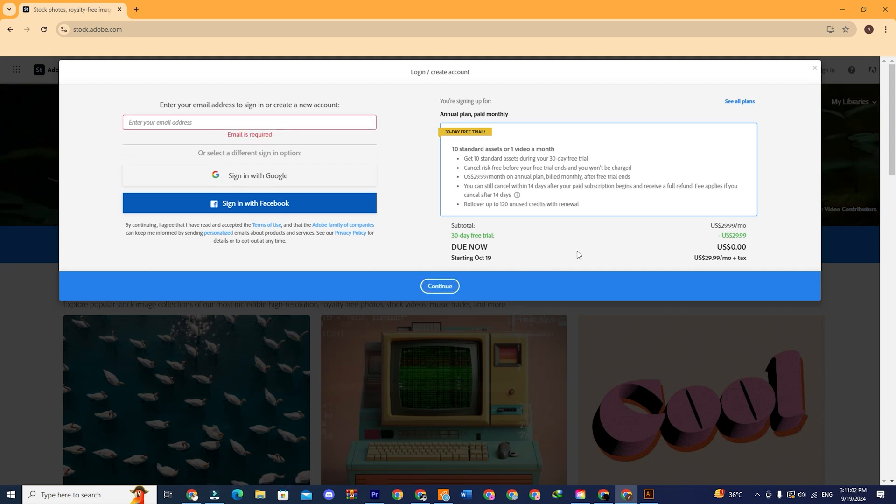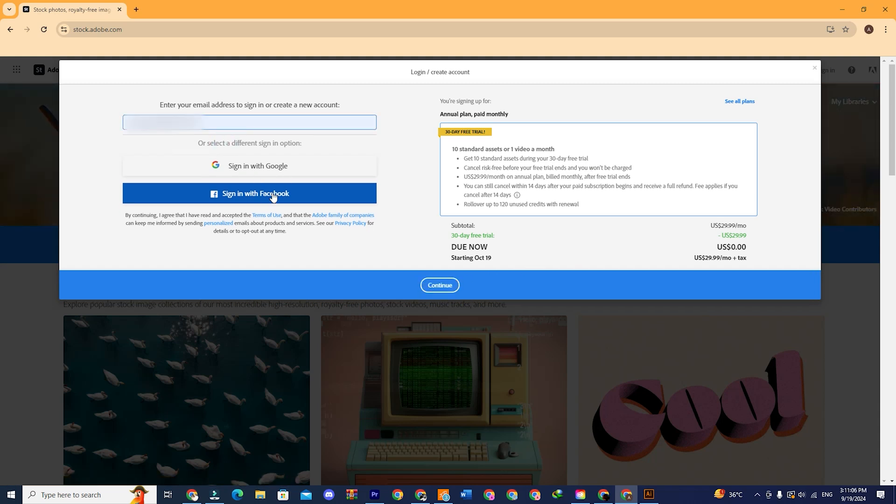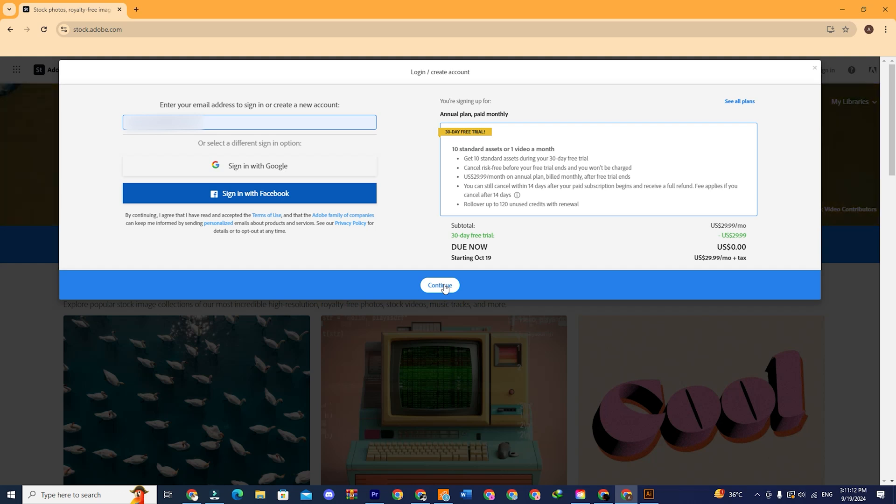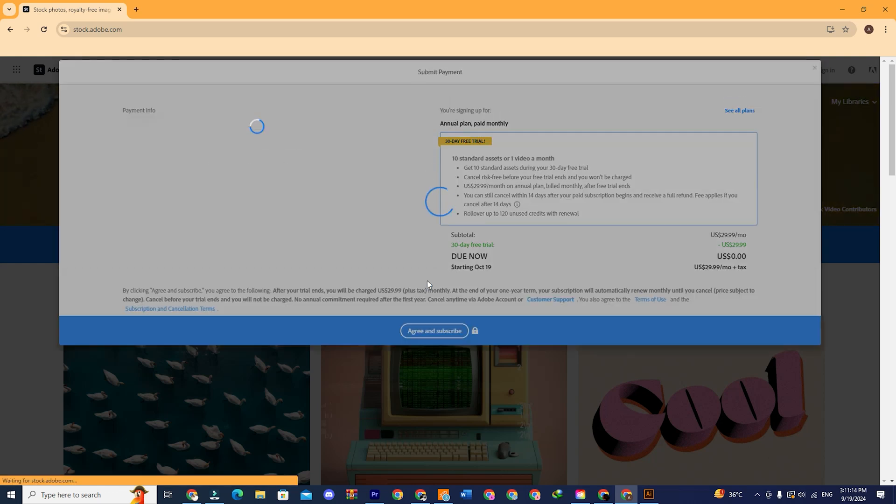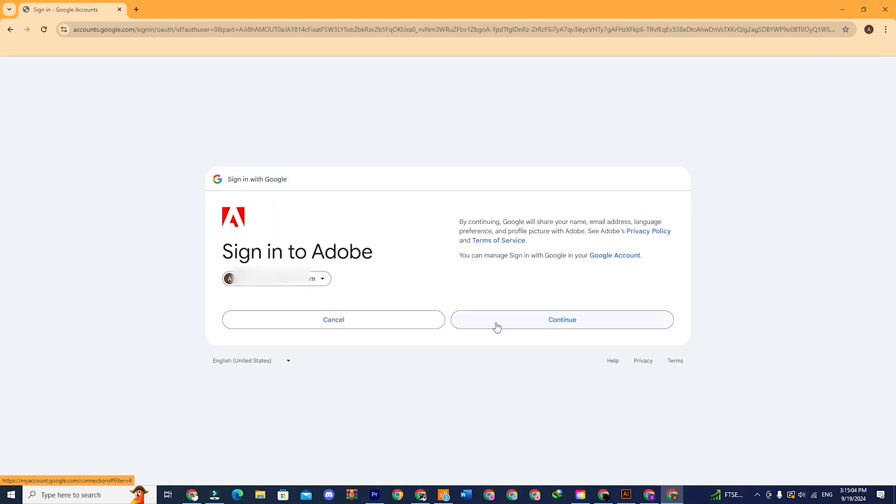Put your email address here and press continue. If you already have an Adobe account, you will be directly taken to the billing option, but if you don't have an account, it will redirect you to create an Adobe account first.